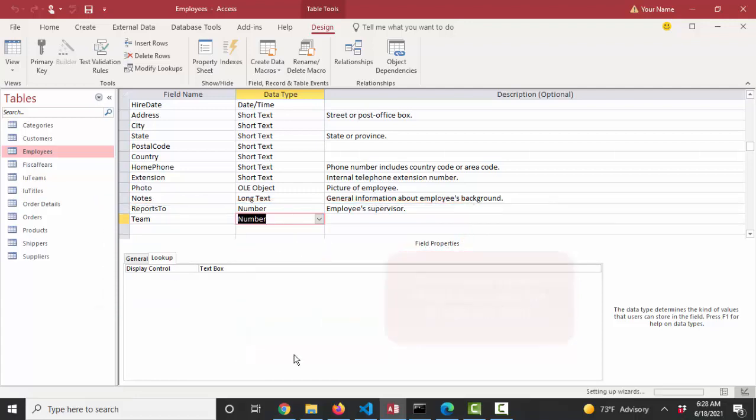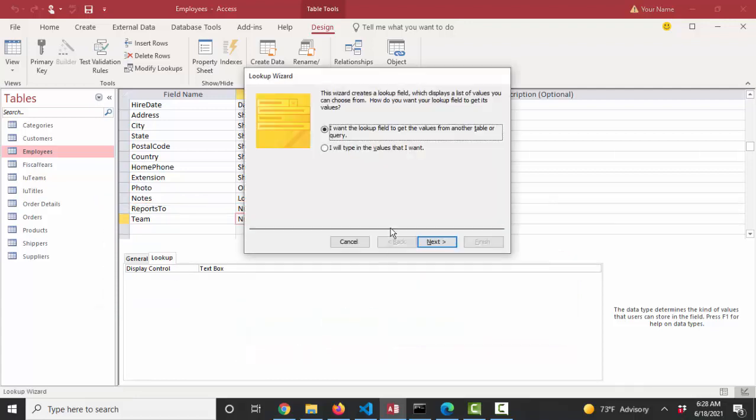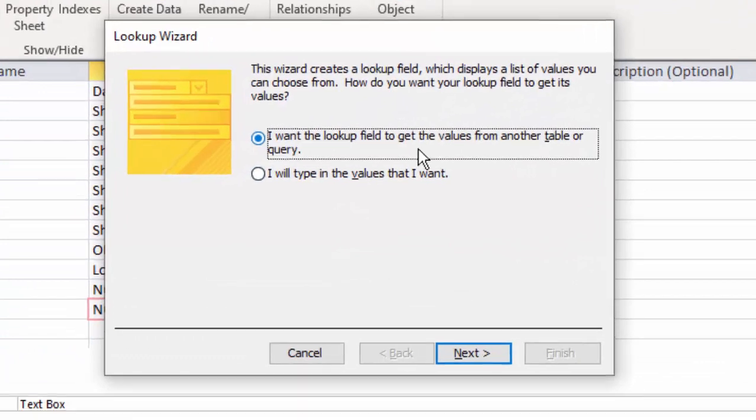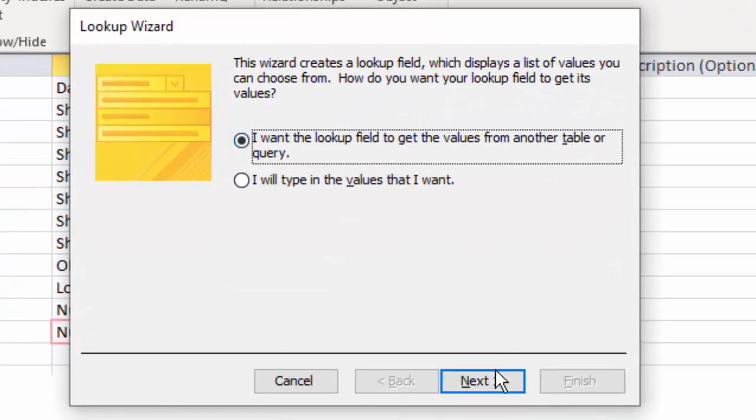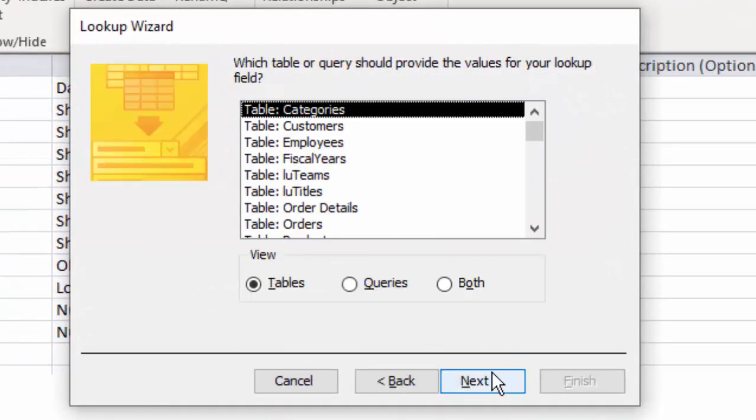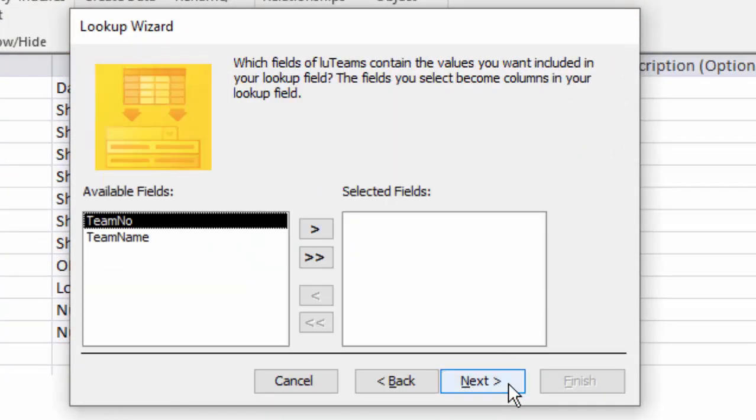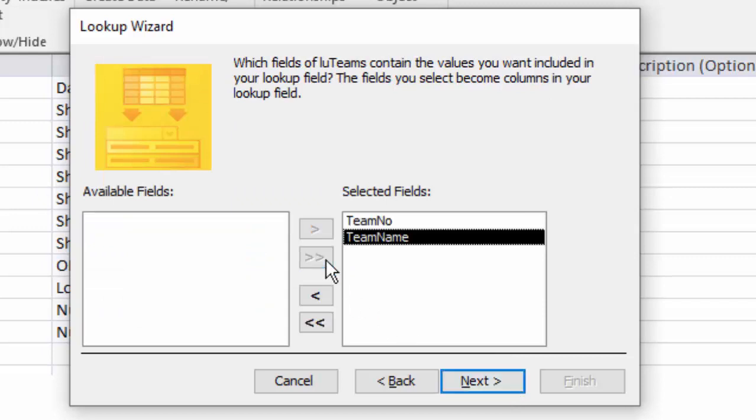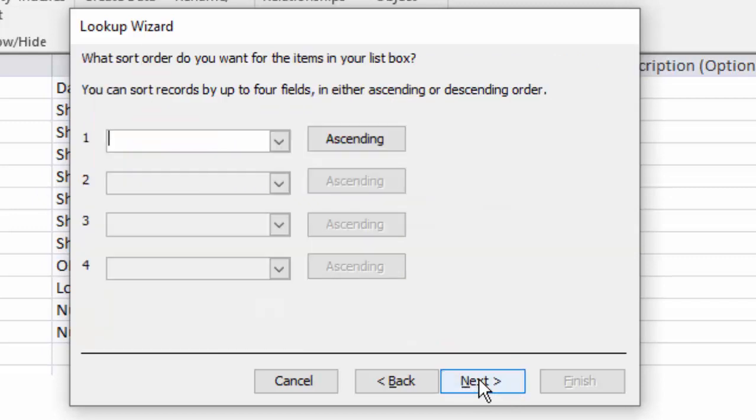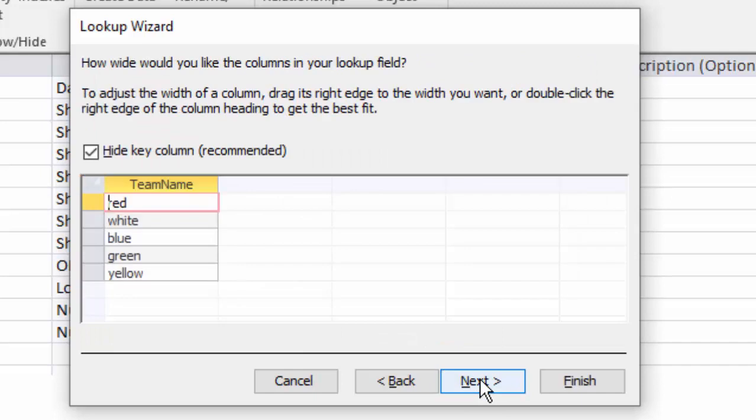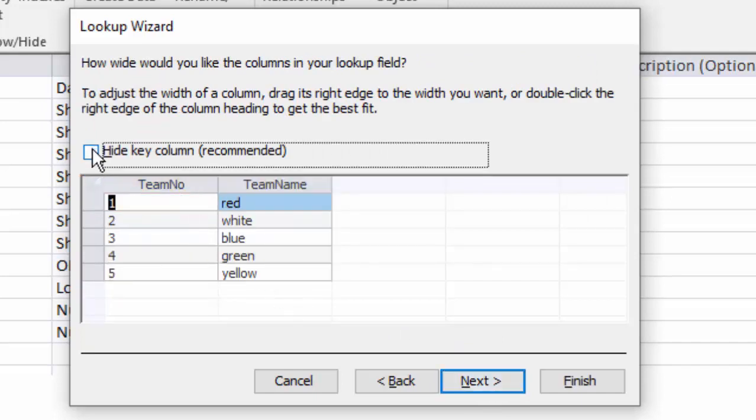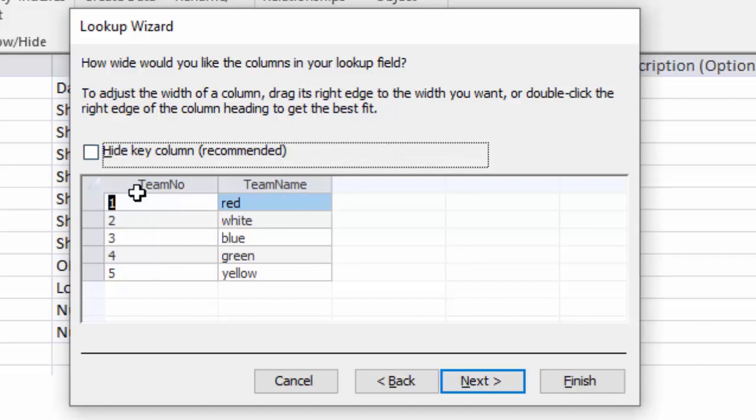I'm going to go into the lookup wizard and look up the values from another table or query. I'm going to look up table LU teams. Next. Which fields do I want? I want both fields. I'm not going to set a specific sort order. I'm looking at the data now, red, white, blue. If I uncheck the hide key column, then I'm going to see just the team names, not the team numbers, even though the team numbers are technically stored in that field. And that's what I want to do. I want to hide that team number because the numbers don't mean anything to me.